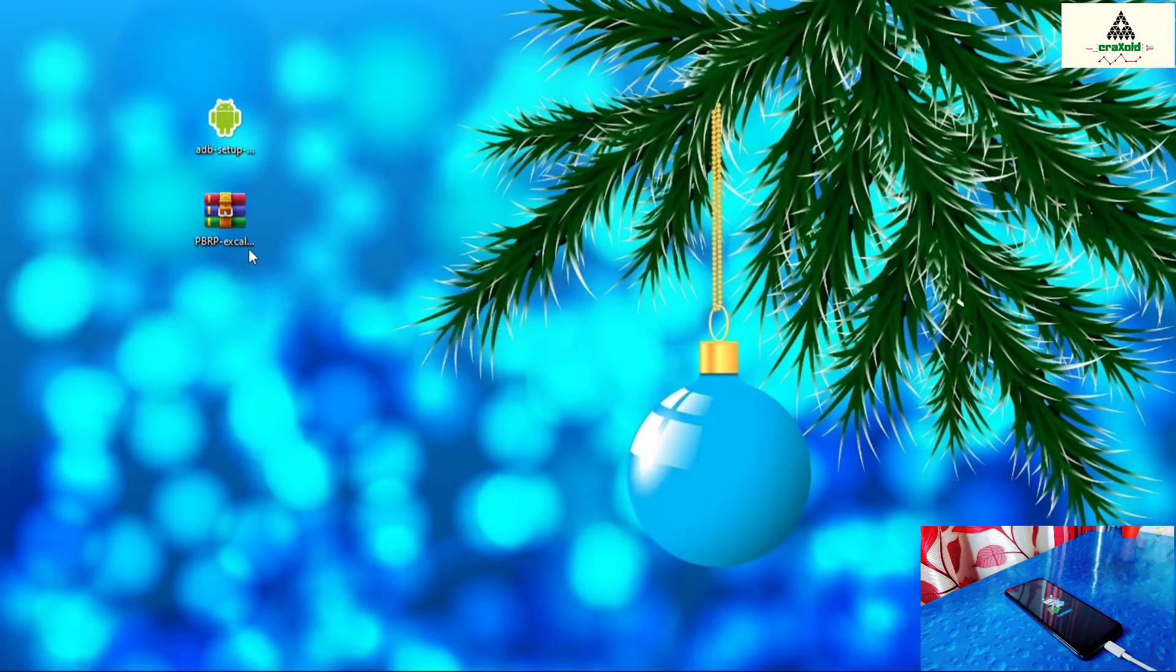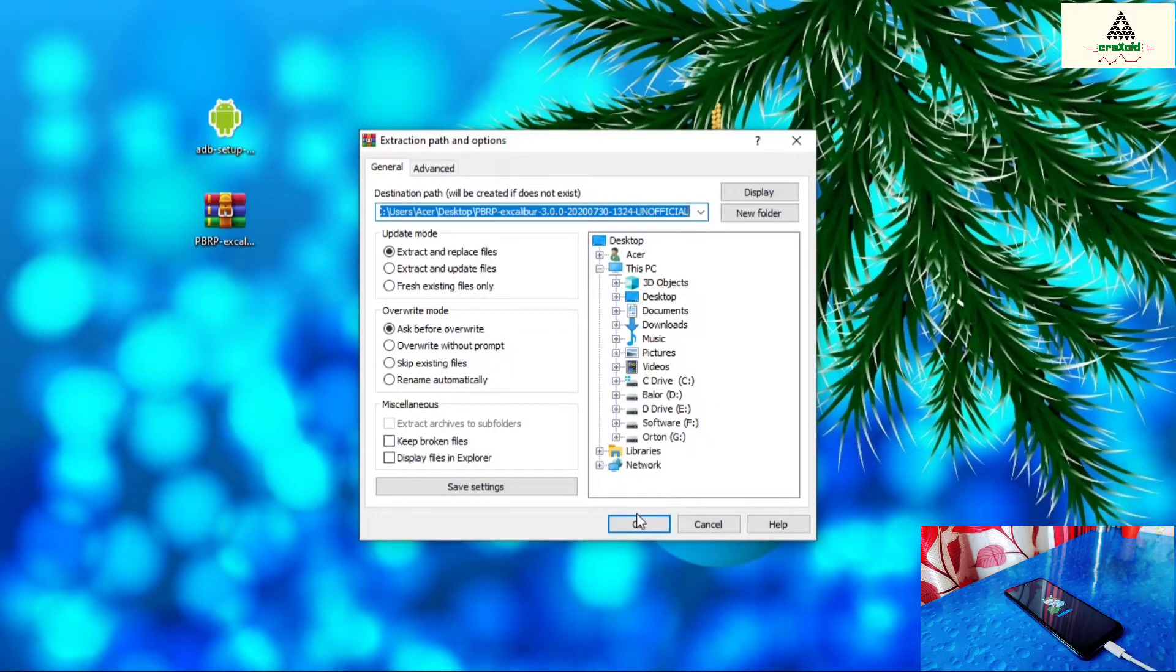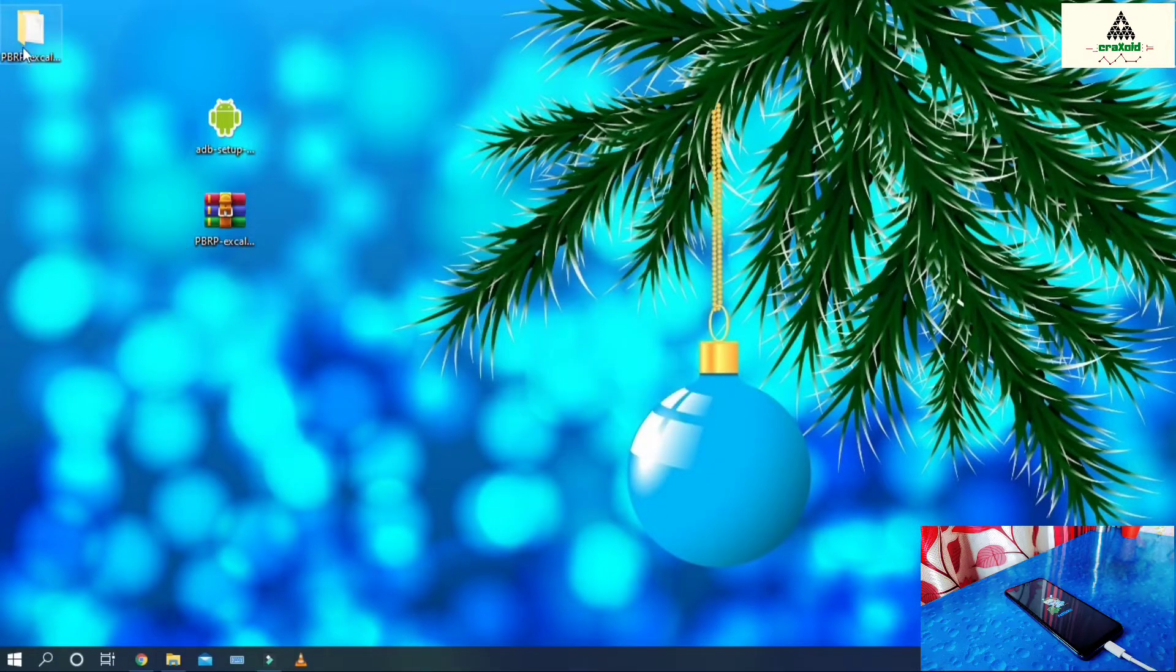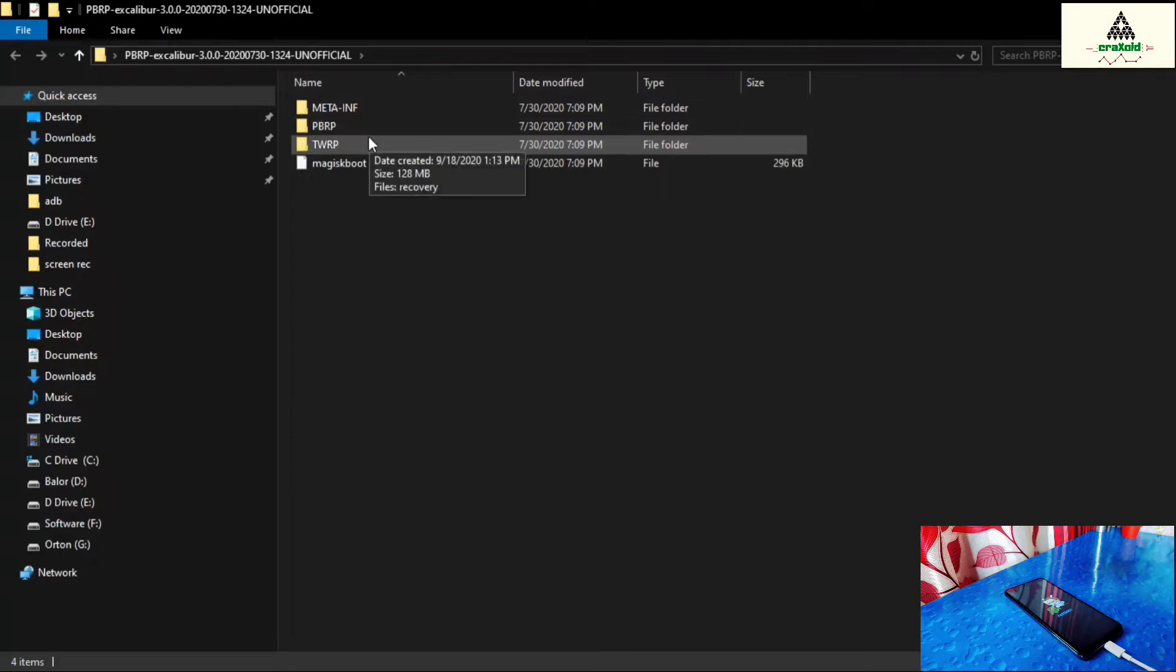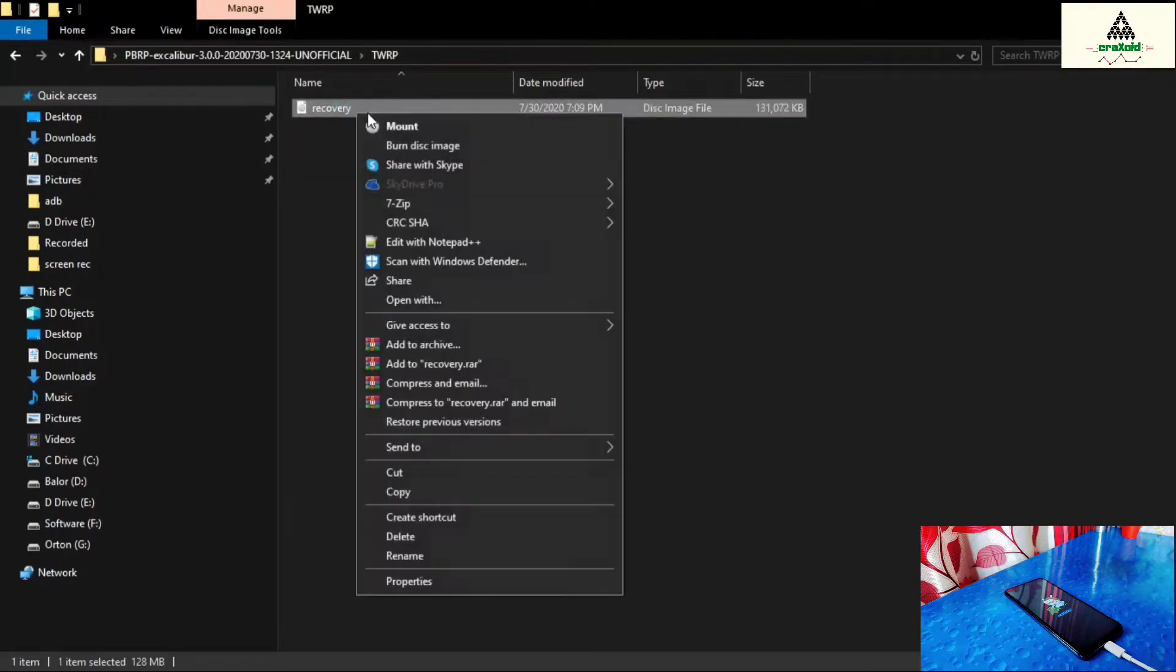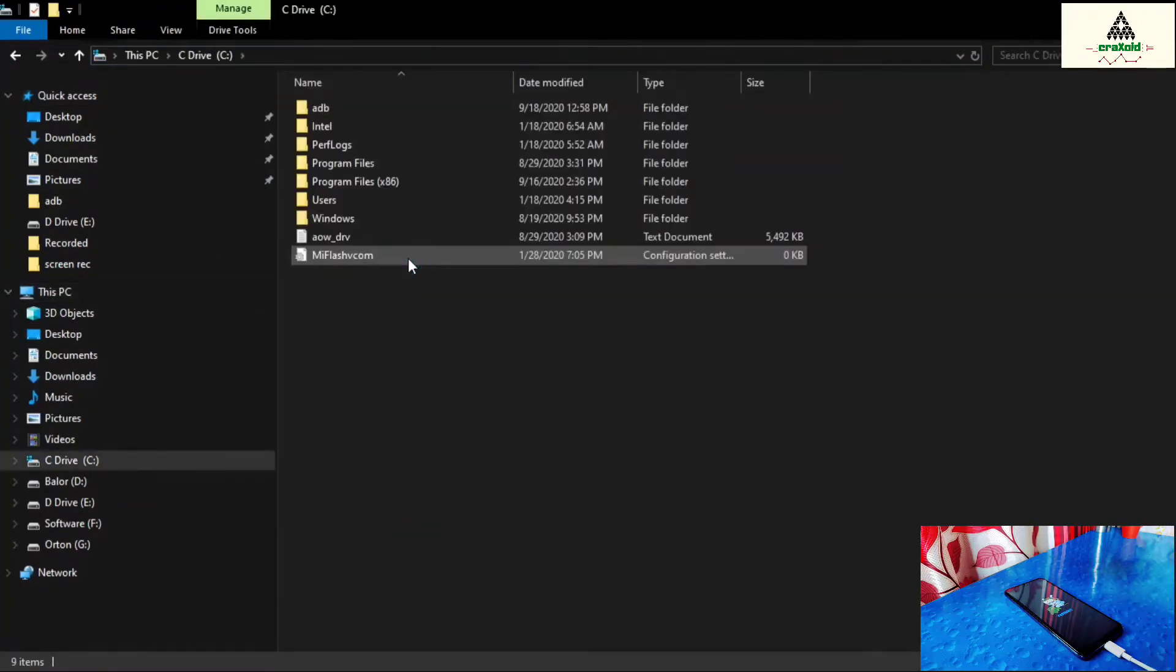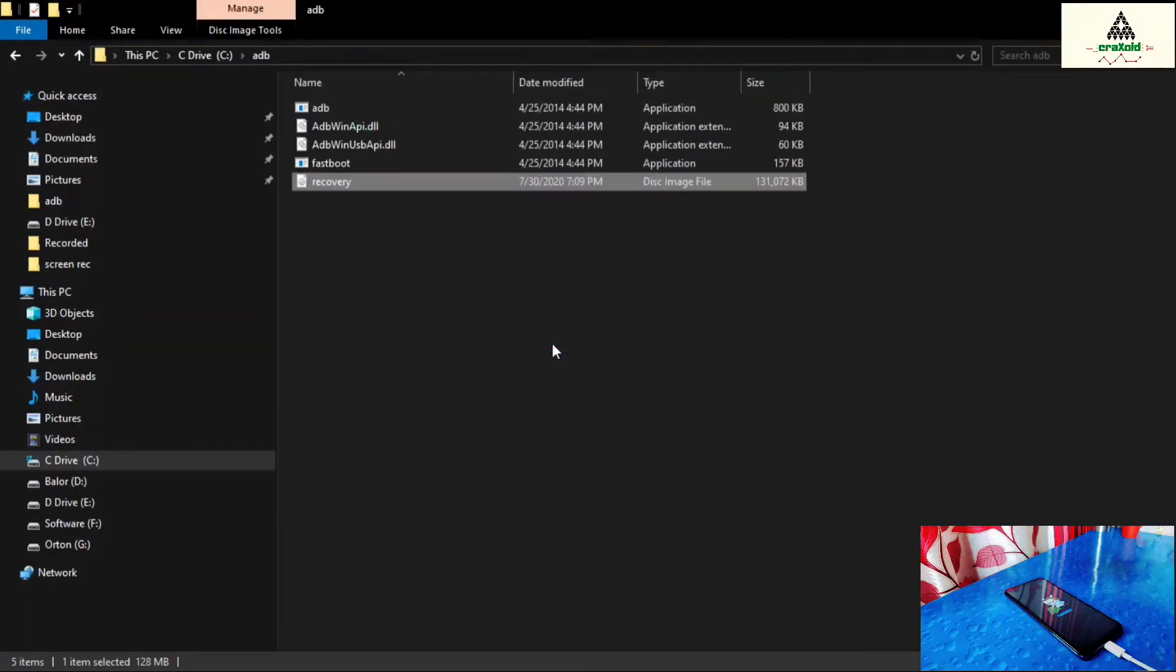Now we have to extract that Pitch Black recovery zip file. Right click on it and click on extract files. I am using WinRAR extractor. You can use any extractor you want. So this is the extracted folder. Simply open it. And inside that TWRP folder you will find recovery image file. Simply copy that image file. And go to the C drive. You will find ADB folder there. Just go to the ADB folder and paste that recovery image file here.